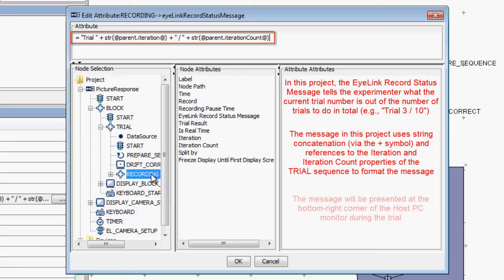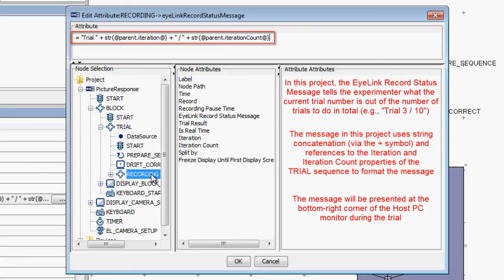The message will be presented at the bottom right corner of the host PC monitor during data recording. This message is not required by the Experiment Builder project, but it's a nice thing to include.